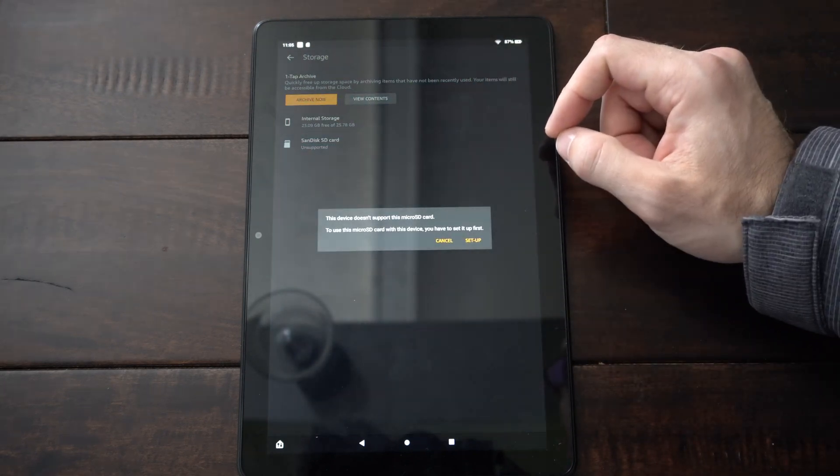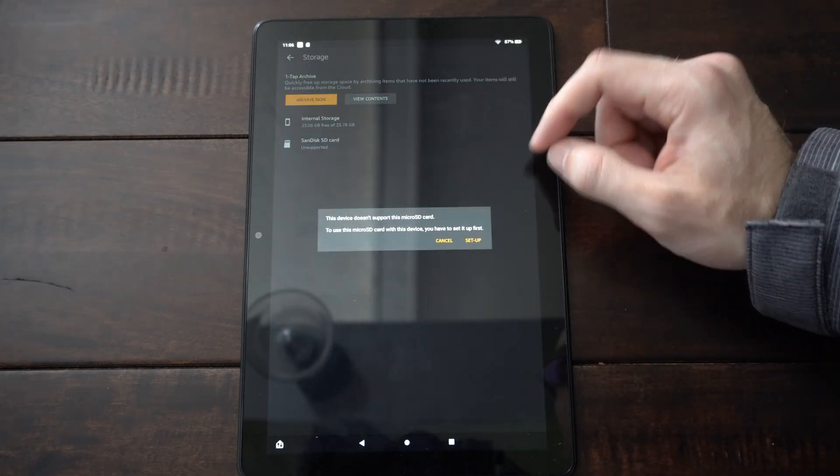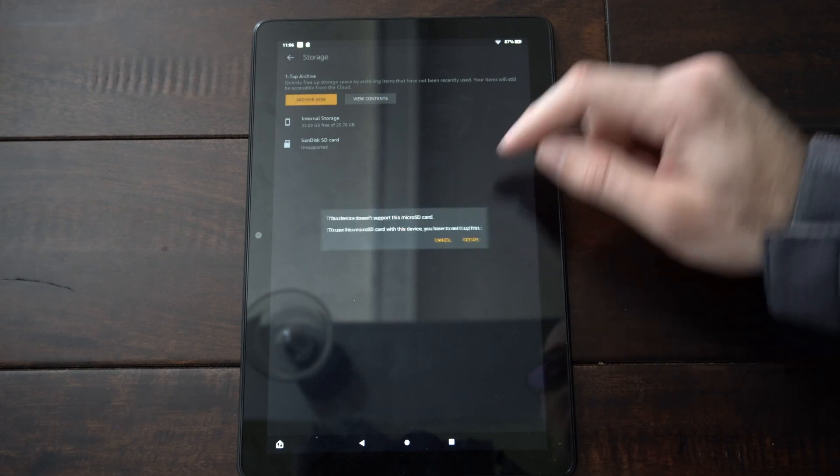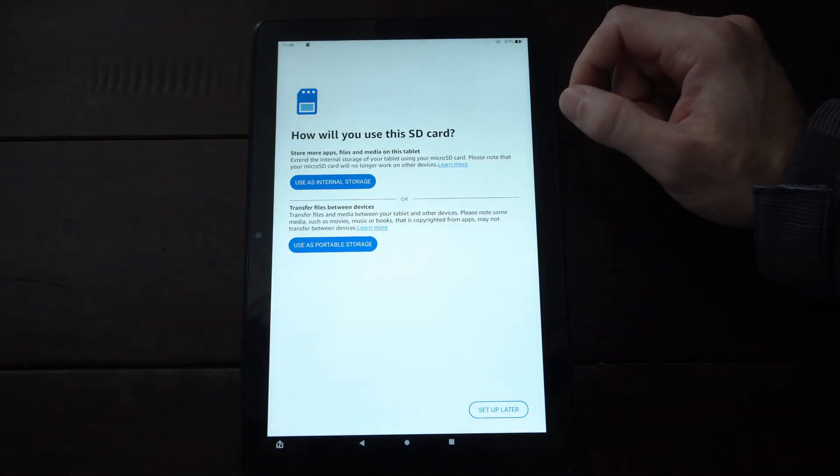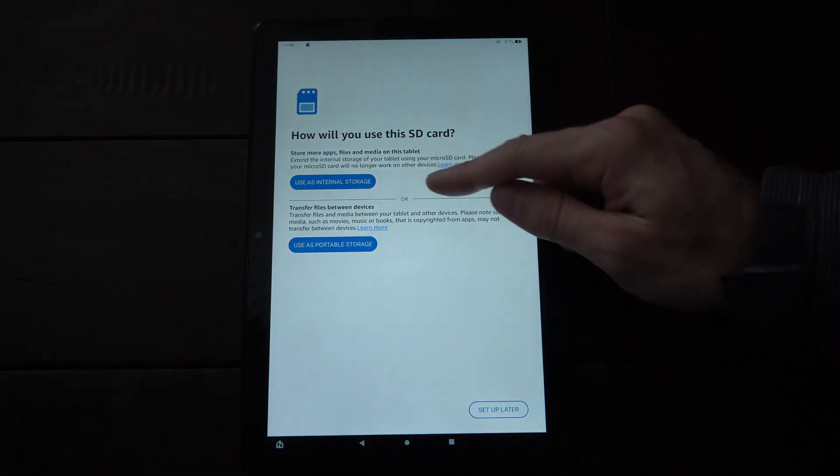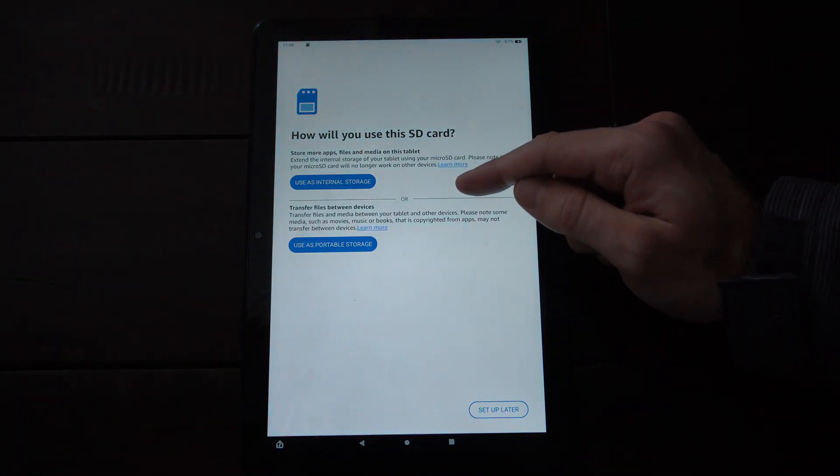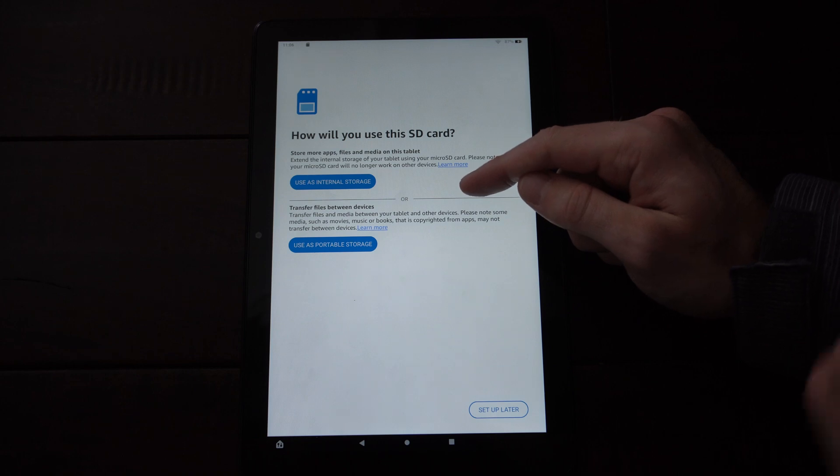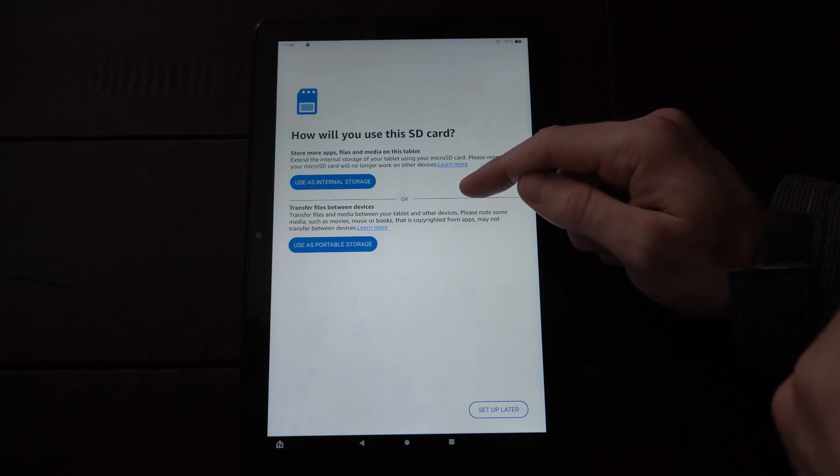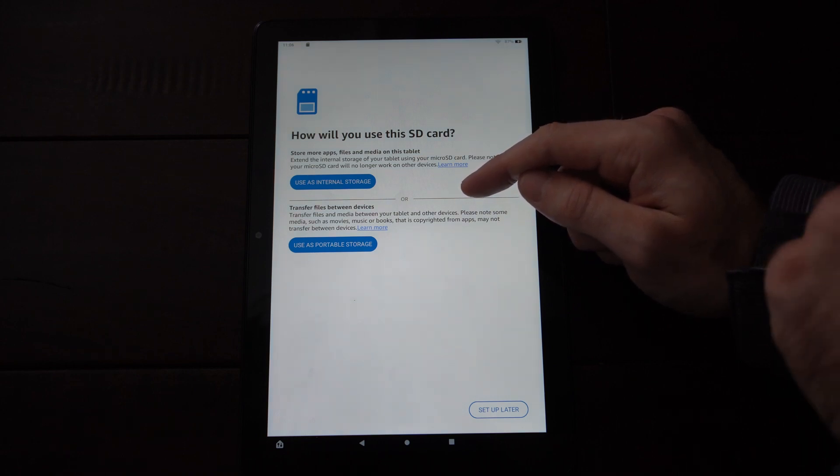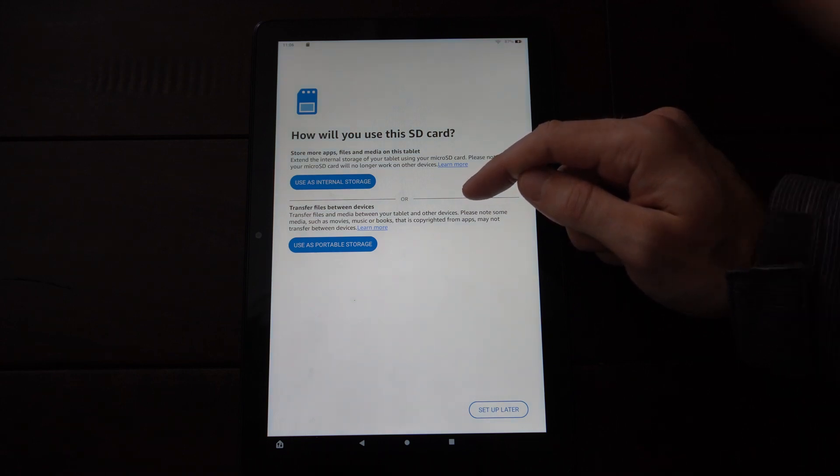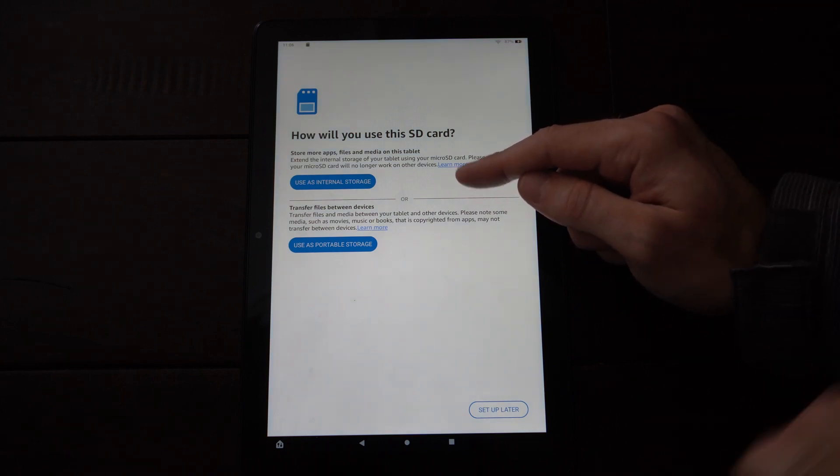This device doesn't support the SD card. So let's go to setup right now. And you can use it as internal storage where you can move applications back and forth between your internal storage on your device and the SD card.